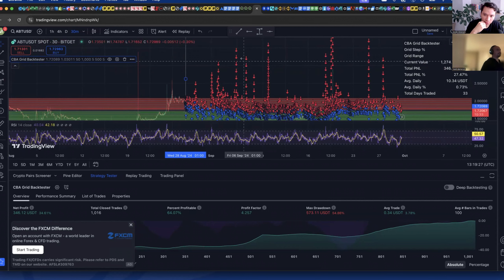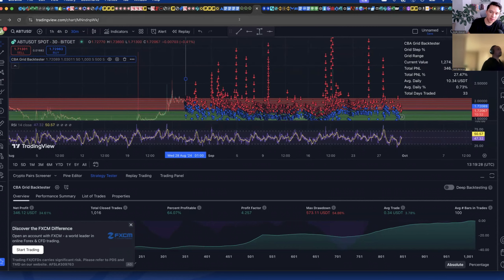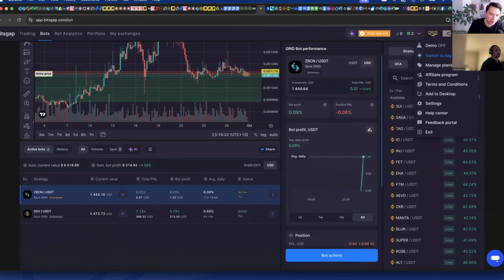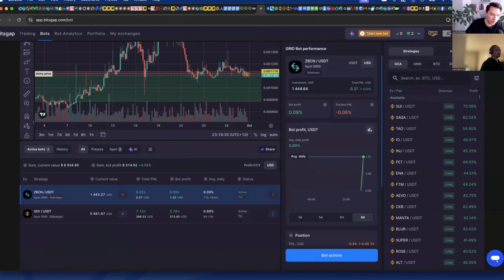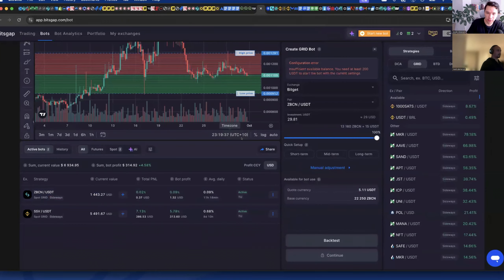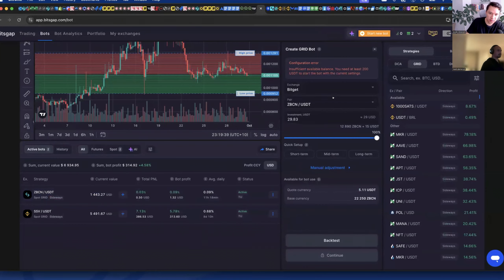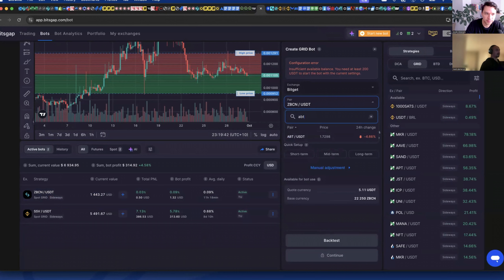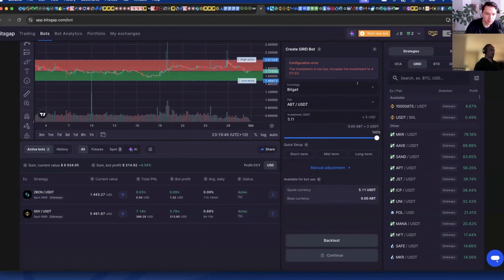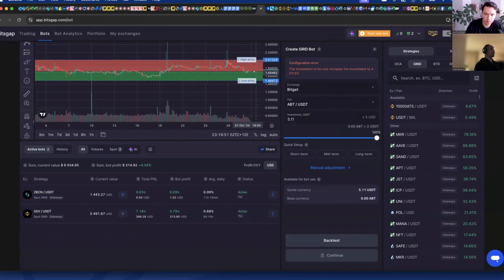Yeah of course something that I like you have to define the grid range once you define that it's just a matter of playing around with the grid levels. You can increase it and see which gives you the best.